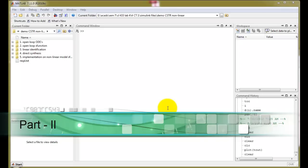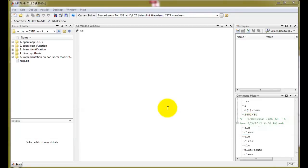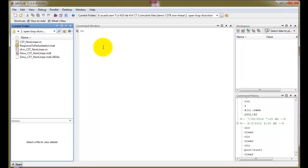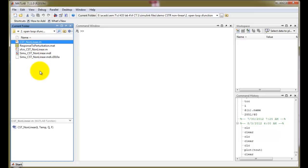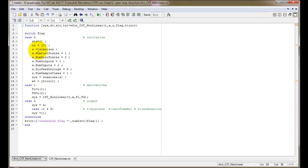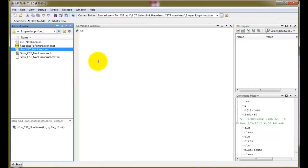Now we perform the second part, where we use Simulink to simulate our system. Go to the second folder, which is the open loop S-function folder. Make sure the CST_nonlinear function is copied from the first folder into the second folder. Open S_function_CST_nonlinear.m and verify it has the same function written. Then open Simulink_CST_nonlinear.mdl, which is the Simulink model we shall use to simulate the system.